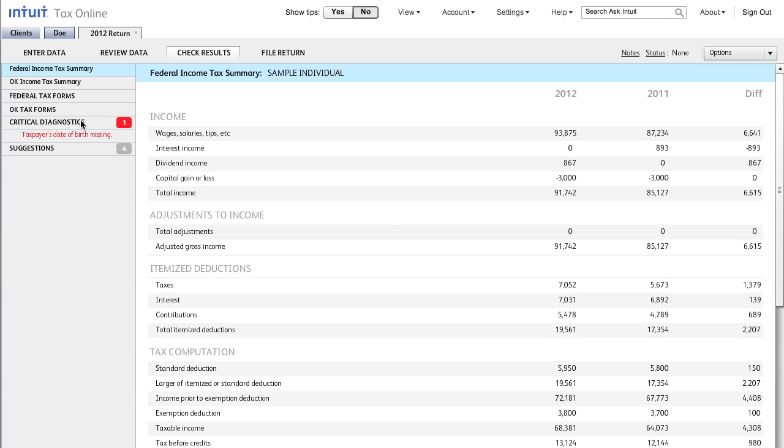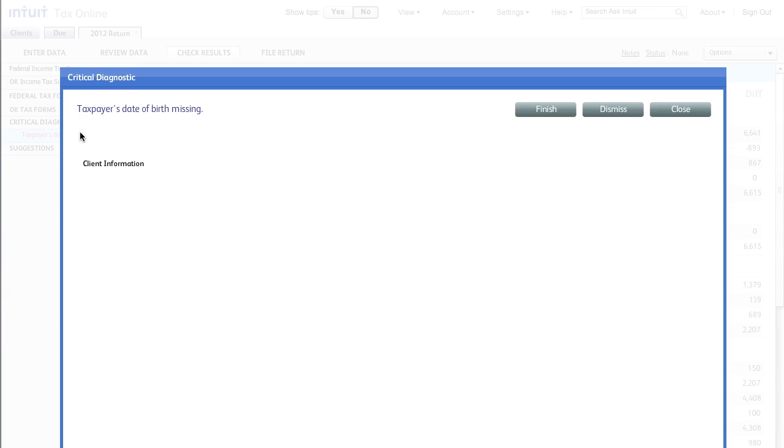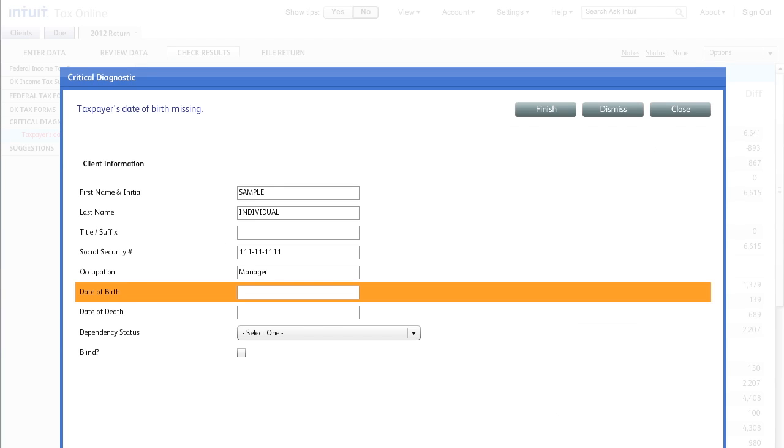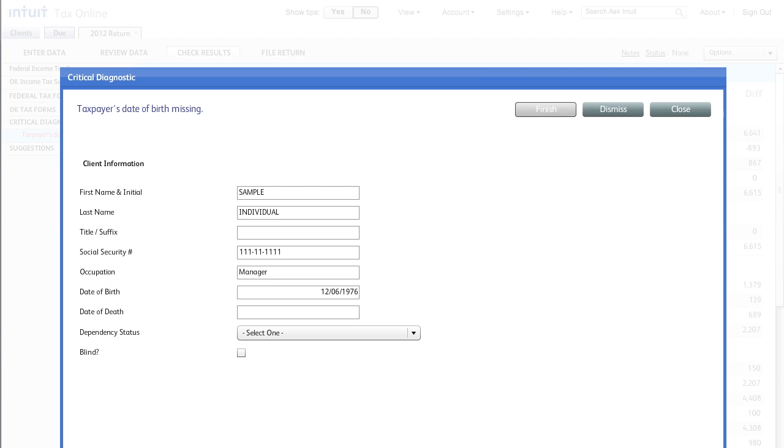To fix the issue with this return, I will click the Critical Diagnostic for Missing Date of Birth. The application takes me directly to the input screen so I can quickly fix the error and save by clicking Finish.